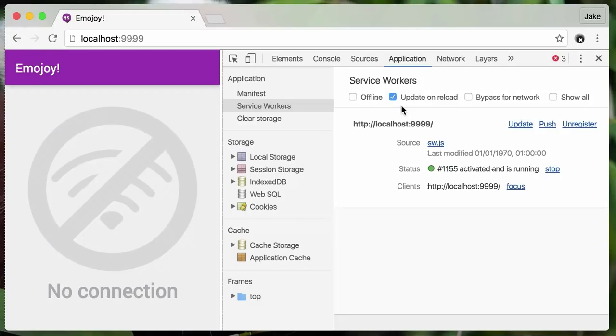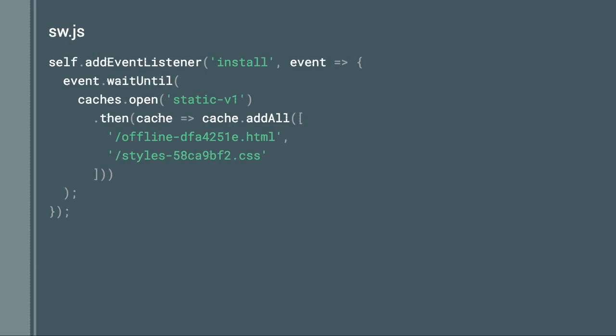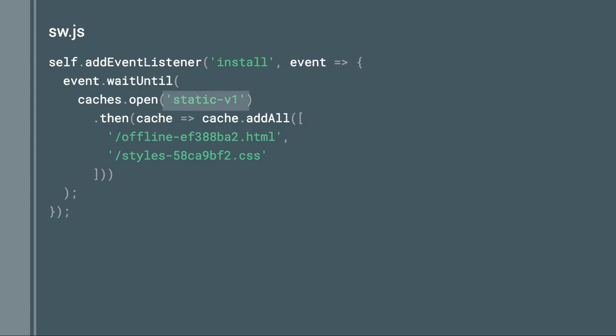Of course we may want to make changes to this in future — add things like a refresh button or some JavaScript which keeps checking for a connection. To do that, we need to work with Service Worker's update system, which we've been avoiding so far thanks to the update-on-reload checkbox. Let's take those training wheels off. Say we wanted to change some text — well, we change the HTML, but we need to update the Service Worker too. The URLs are generated from the file's content, so we'll need to update that. I'm also going to change the version number of this cache from v1 to v2, and I'll show you why in a moment.